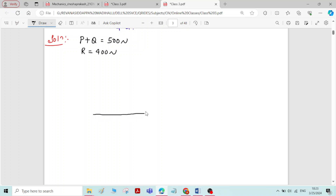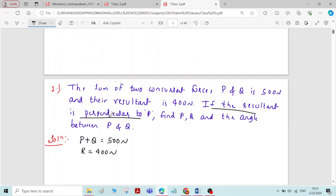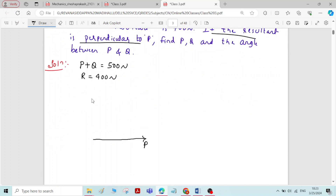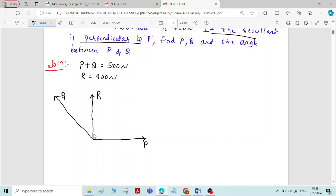I will draw the diagram. I will draw force P horizontally, so that I can write the resultant force perpendicular to force P — since the resultant is perpendicular to P. Then I will draw another force Q in another direction. P plus Q equals 500 Newton. We have to find magnitude of P, Q, and the angle theta between them.